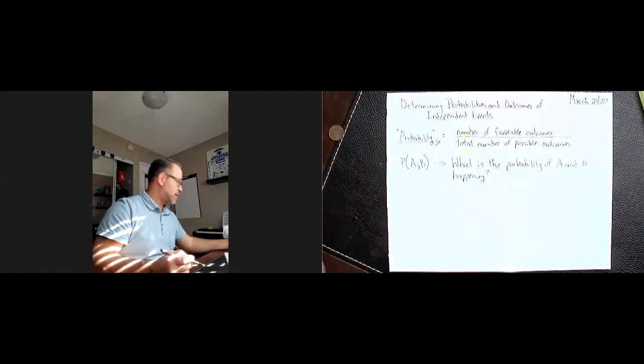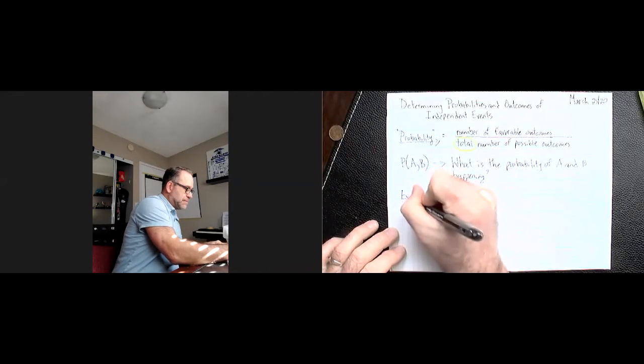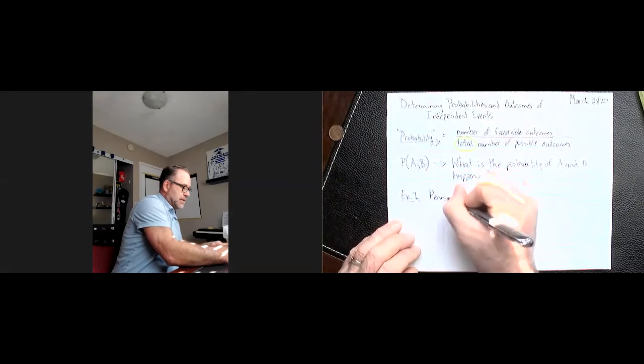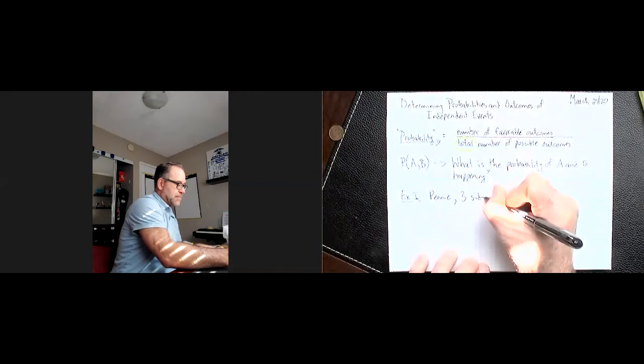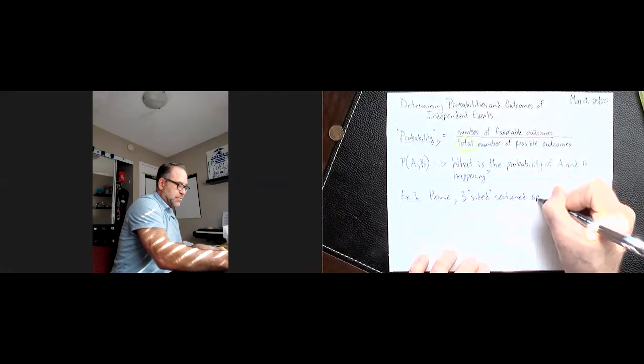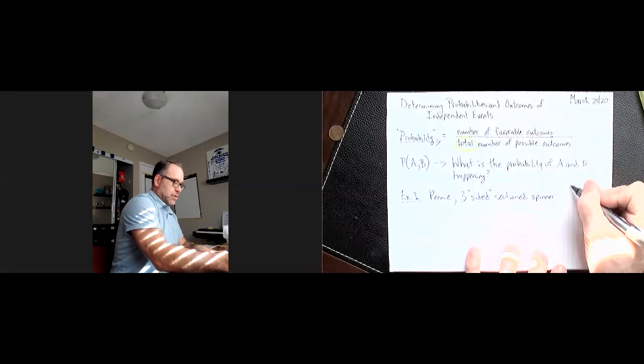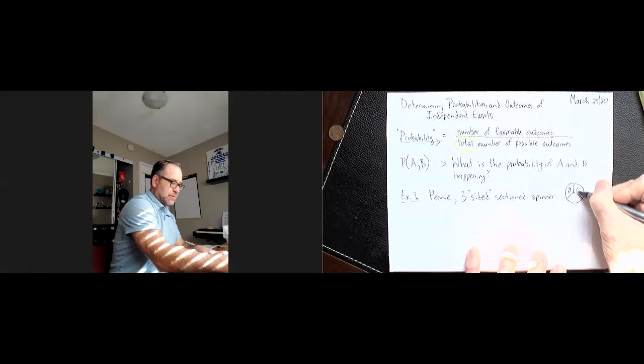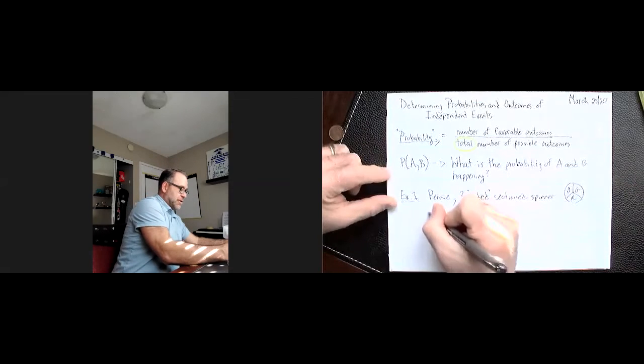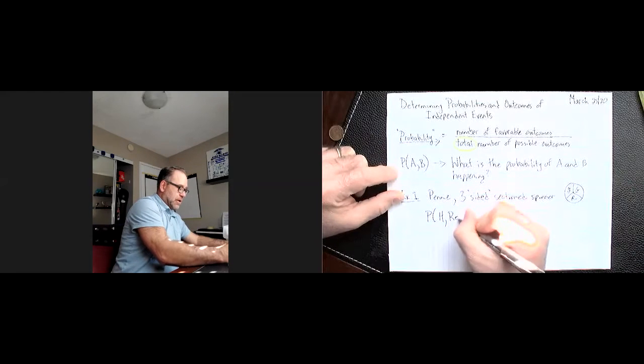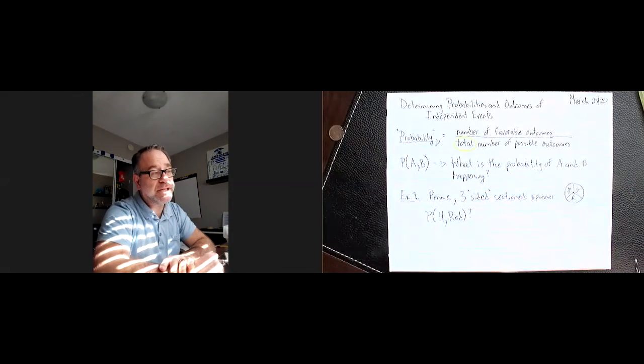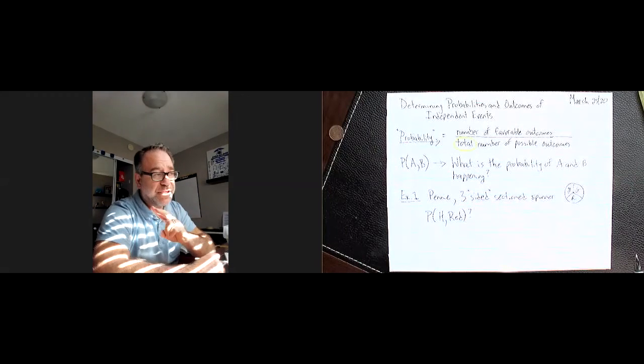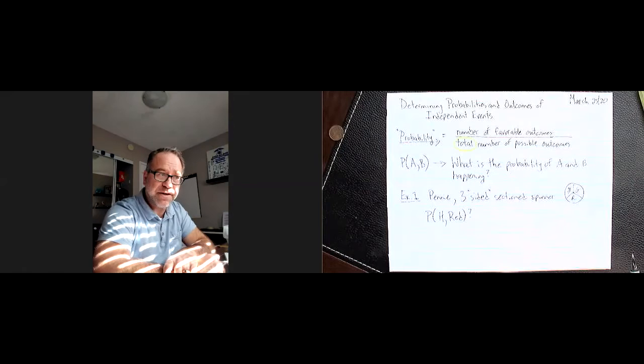If we wanted to use tree diagrams for this, we could say again, with an example. If we had a penny and a three-sided or sectioned spinner, kind of looking like this. And let's say on the spinner, it had yellow, green, and red. And I wanted to know what's the probability of heads and red. I could do a tree diagram for this. I could do a chart, because there's only two possibilities, or two different events. If there's more than two events, you can't do a chart. But you have to use a tree diagram for three or more different independent events.